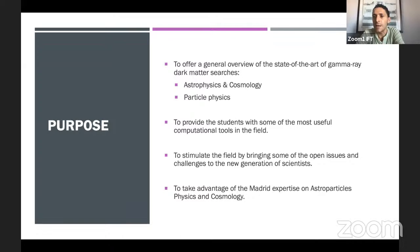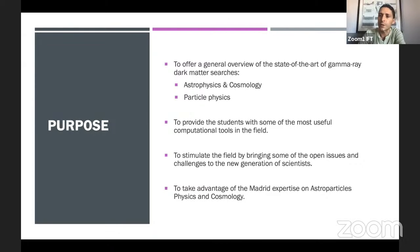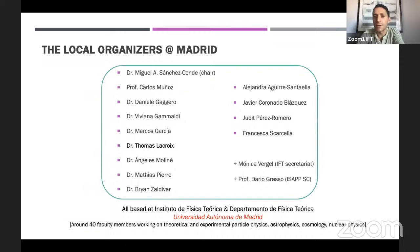More generally, what we aim is to stimulate the field by bringing some of these open issues and challenges to the new generation of scientists — which is basically you guys. We are organizing this on behalf of the Madrid gamma ray dark matter search group. We now have great expertise on astroparticle physics and cosmology here in Madrid, so that is why we wanted to take advantage of this knowledge to offer this school to the community.